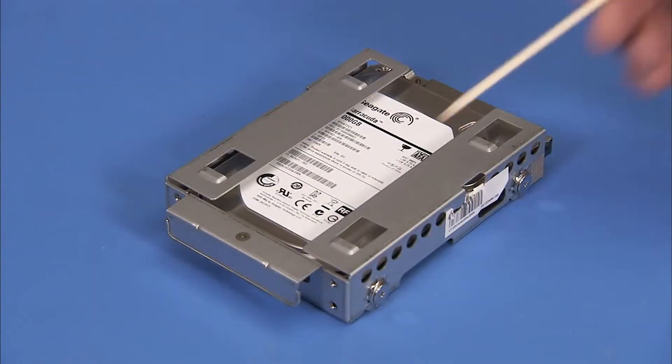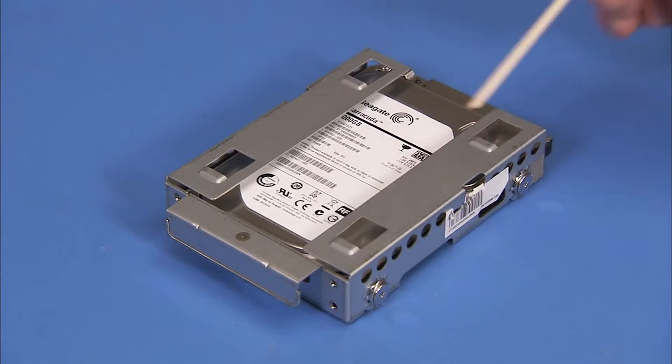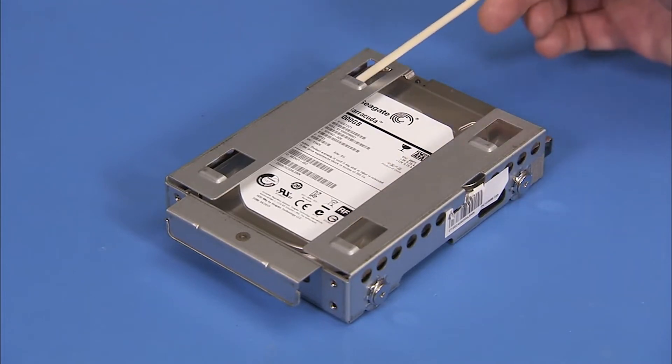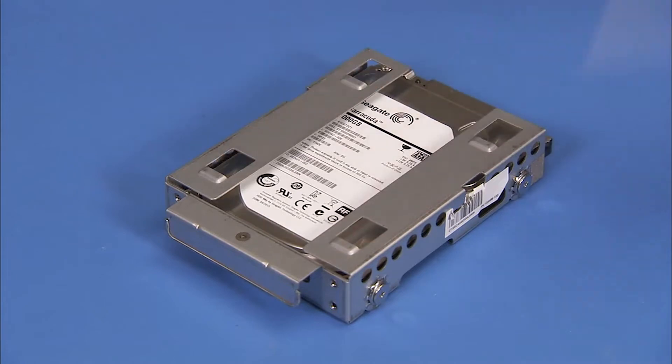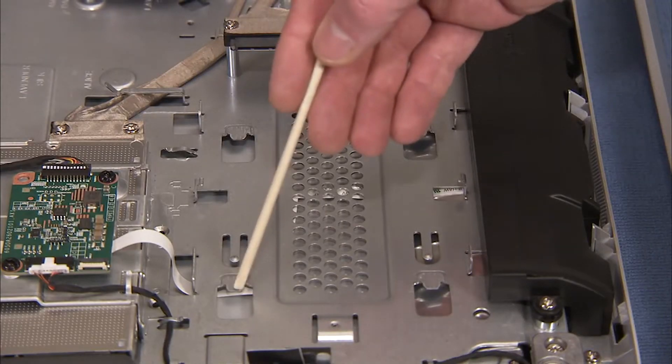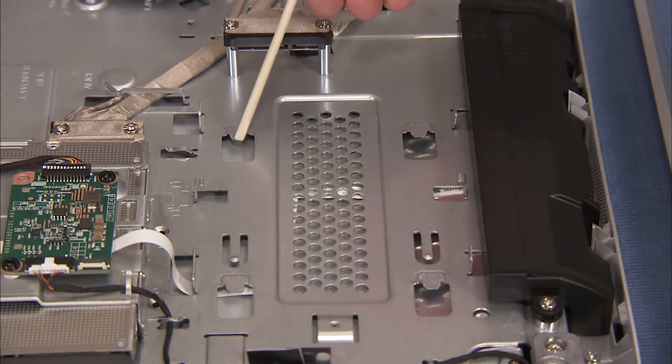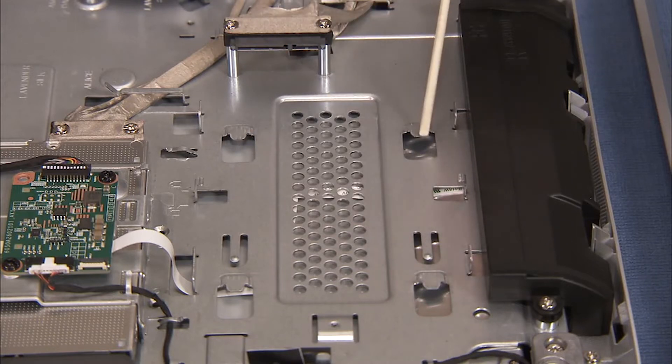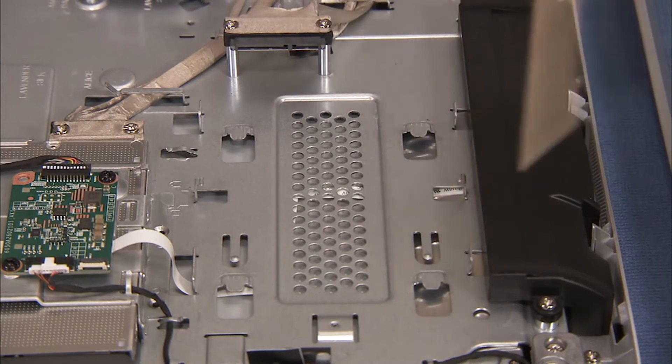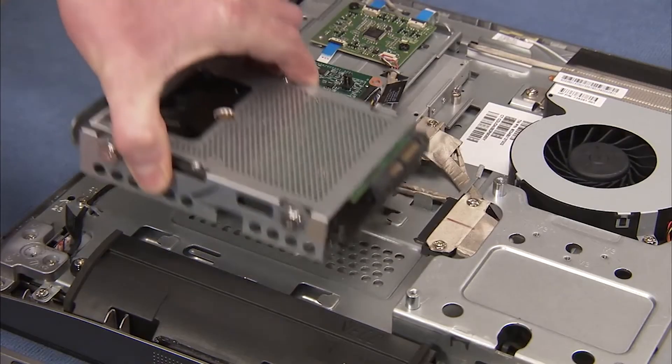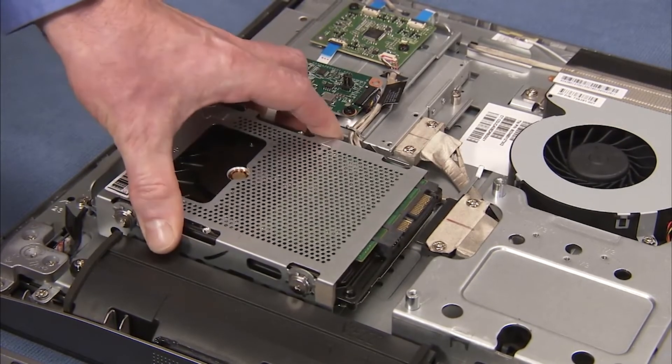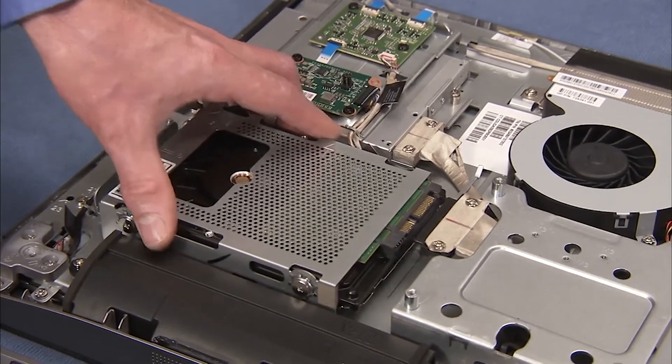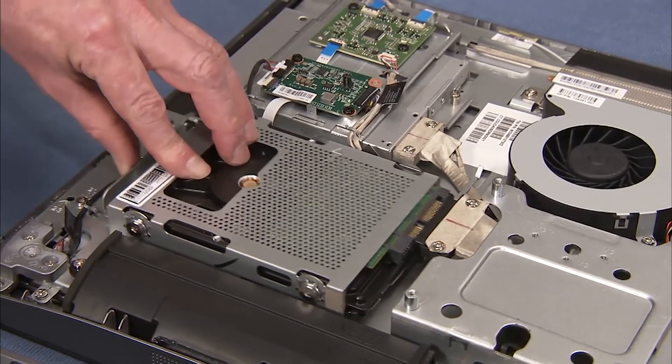The hard drive cage has four slots on the bottom that slide under four tabs on the middle frame of the PC. To replace the hard drive cage into the PC, place the slots on the cage near their tabs, then slide the cage in sideways until secure.